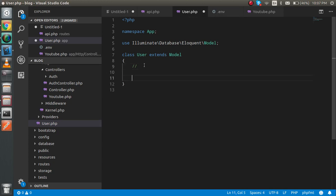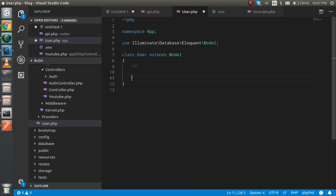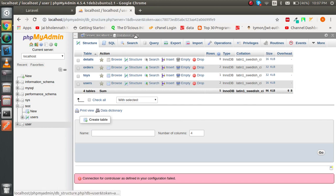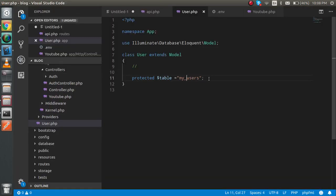In your model, you can write: protected $table = 'users'. By default, if your model name is User, Laravel will automatically assume the table name is 'users', so you never have to define this explicitly. If you have some other table name, then you have to define it. In our case, since the table is 'users', we don't need to define it.